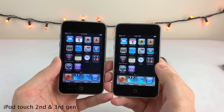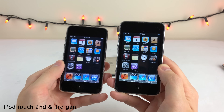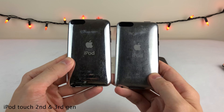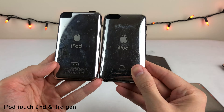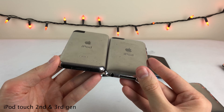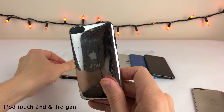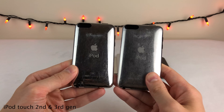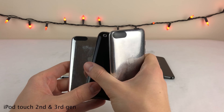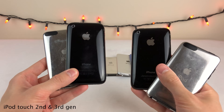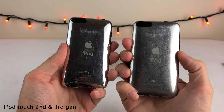Next we have the iPod Touch second and third generation, released in 2008 and 2009 respectively. They share the exact same design with minor differences, so we'll discuss them together. The design is a slight redesign over the first generation — the back is more curved. There's now a speaker on board for the first time, so you can listen to media audio without headphones, and as a result there are now volume buttons on the side. Both received spec bumps to match the iPhones of their era — the iPhone 3G and iPhone 3GS respectively.